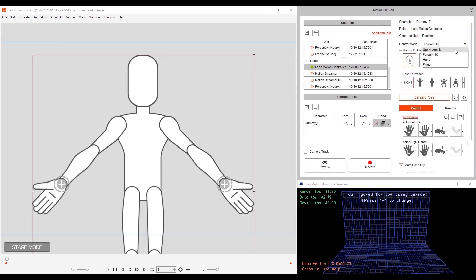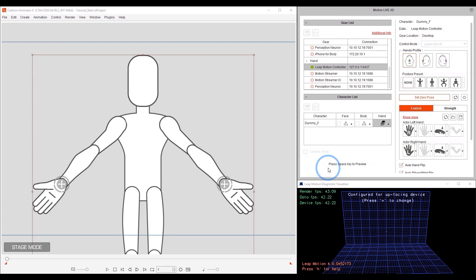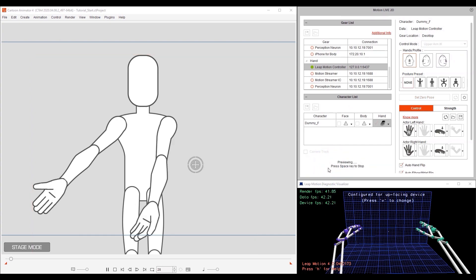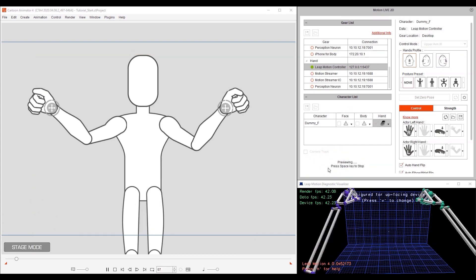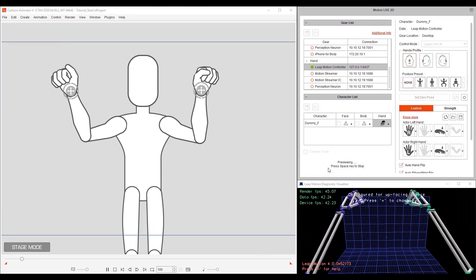Finally, let's take a look at upper arm IK. Here you can see what you'd probably expect. Full arm movement all the way from the shoulders to the fingers.